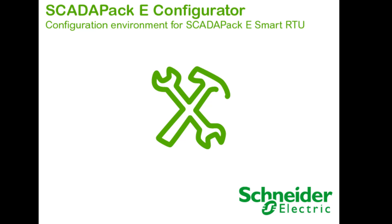Hi there, my name is Dylan Walker. I'm the advanced technical support engineer for the Schneider Electric telemetry products. Today I'm going to be talking to you about the Series E configurator software and how to use it to configure a 535E SCADAPack RTU.